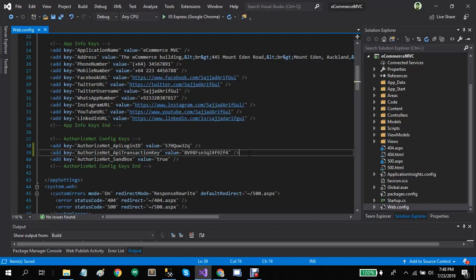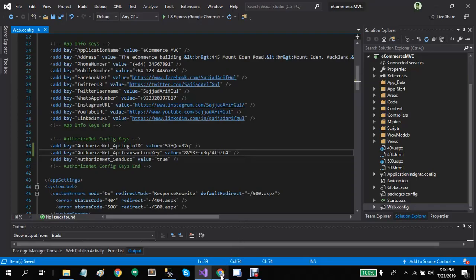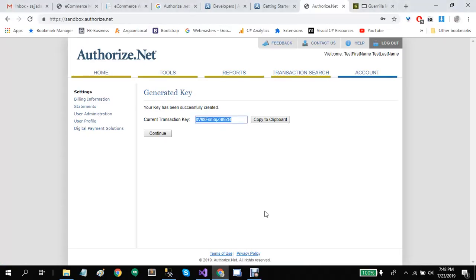You can easily process Authorize.Net transactions on eCommerce.MVC now. You will receive an email from Authorize.Net every time any user performs a credit card transaction.